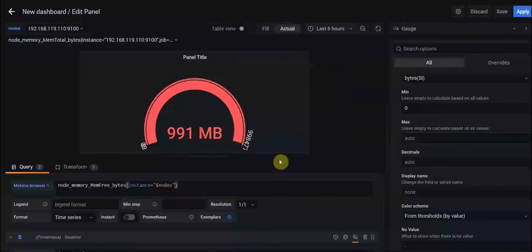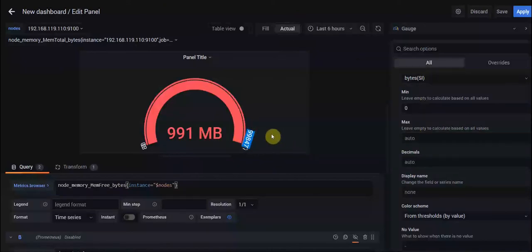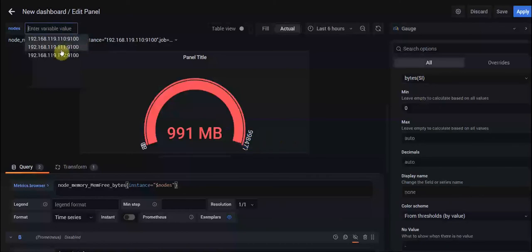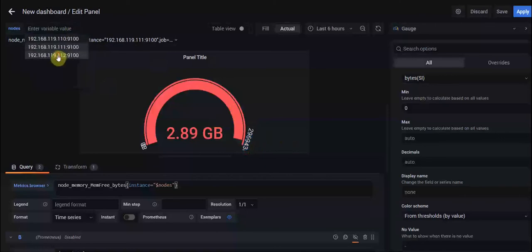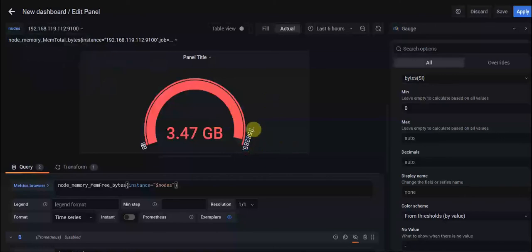And it's not your total memory. As you can see, my maximum free memory was 998 megabytes for this node, for the other node it's this value, and for the other node it's 3.58 gigabytes.